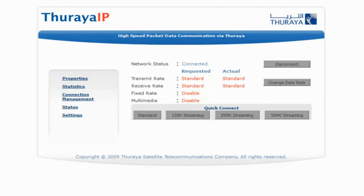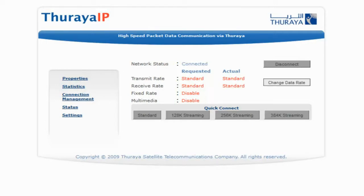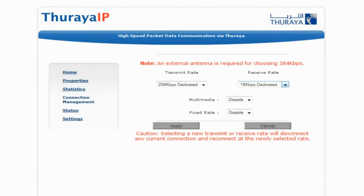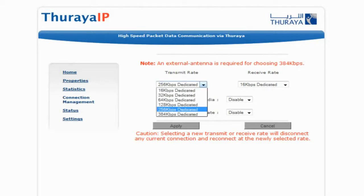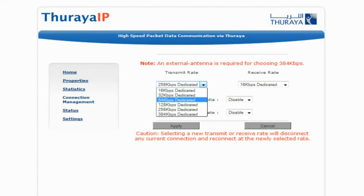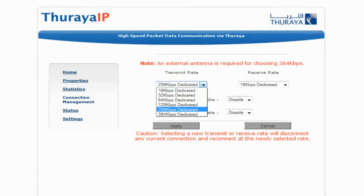The four symmetrical streaming options are: Standard, 128K, 256K, and 384K. To change to asymmetrical streaming, simply click 'Change Data Rate'. The next screen shows your transmission rate and your receive rate. From the drop-down menu, simply select your transmission rate from 16, 32, 64, 128, 256, or 384.